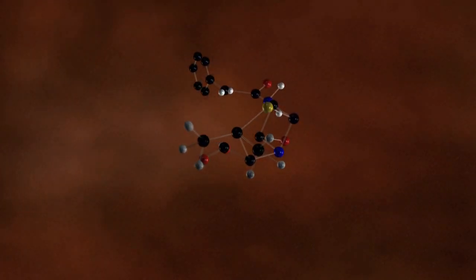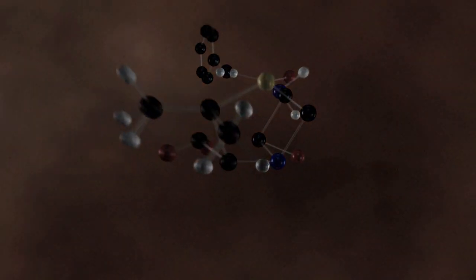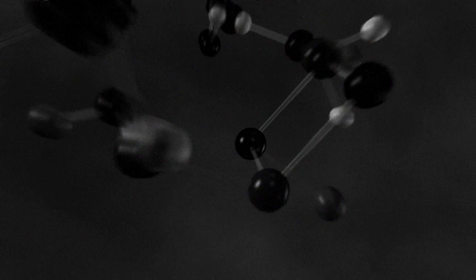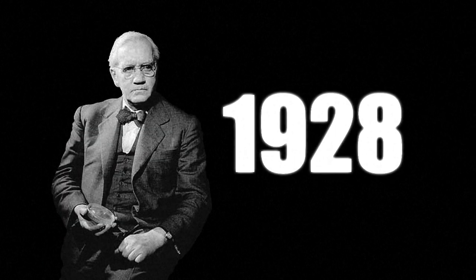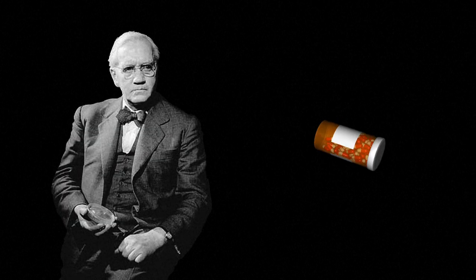The discovery of penicillin by Alexander Fleming in 1928 and the subsequent development of antibiotics has revolutionised the treatment of infectious diseases.